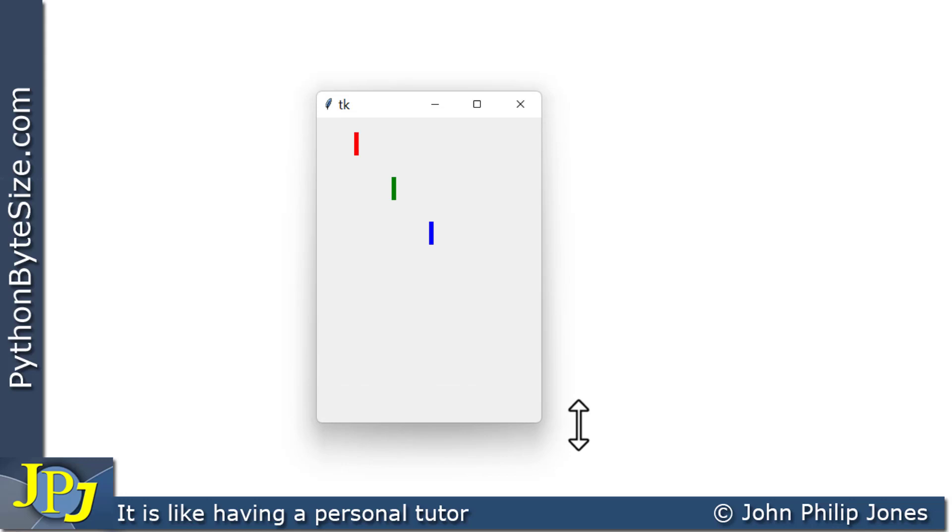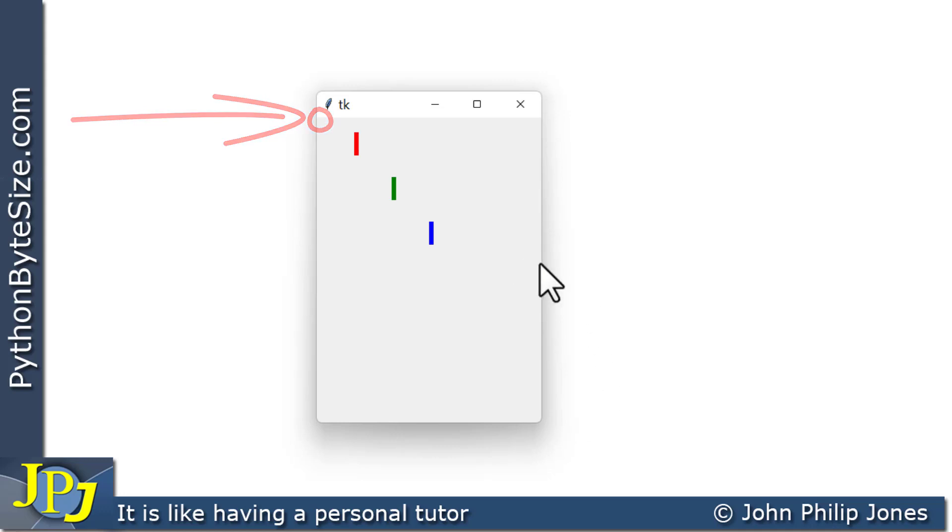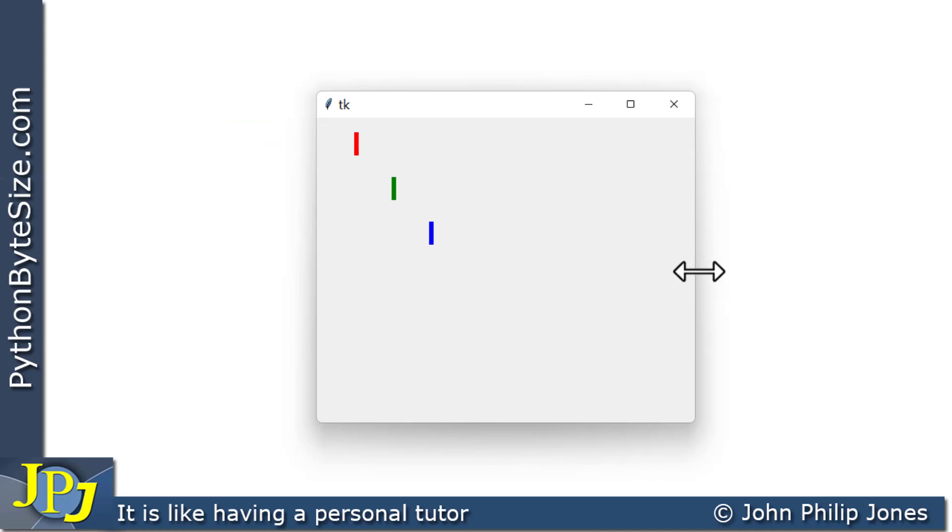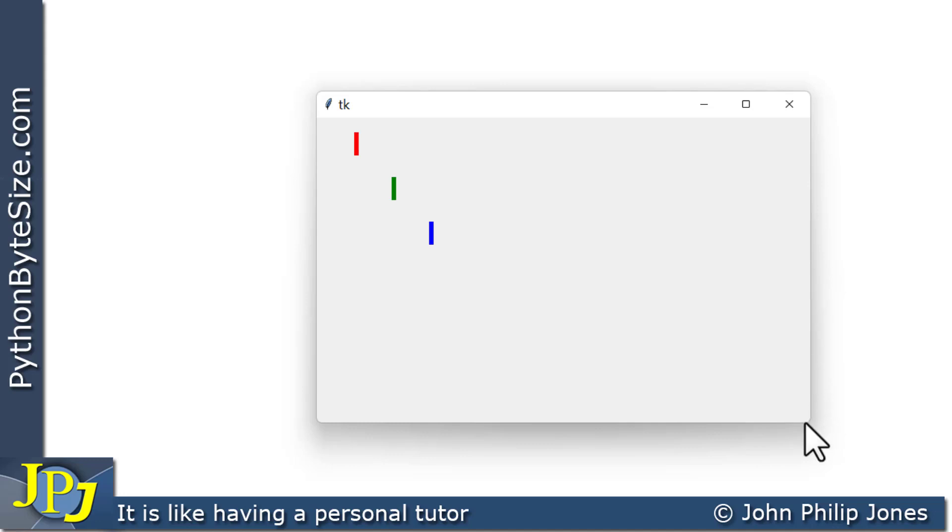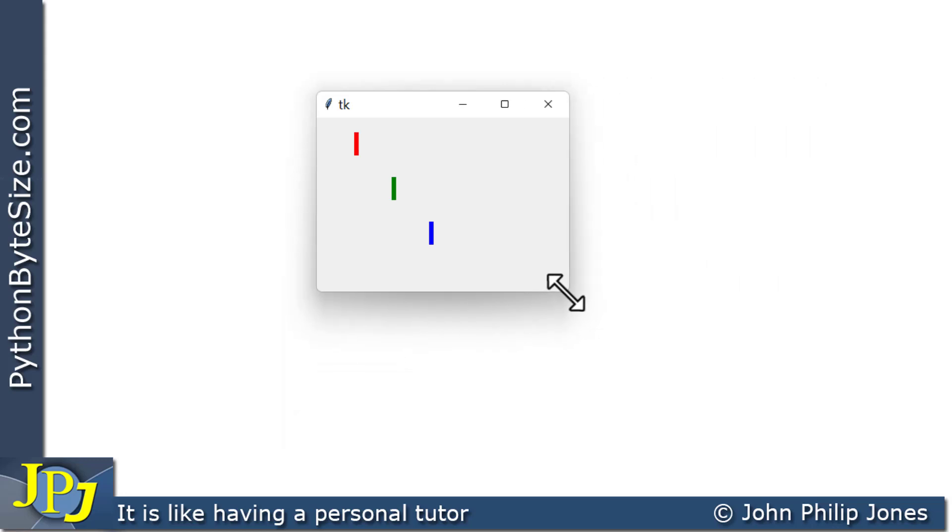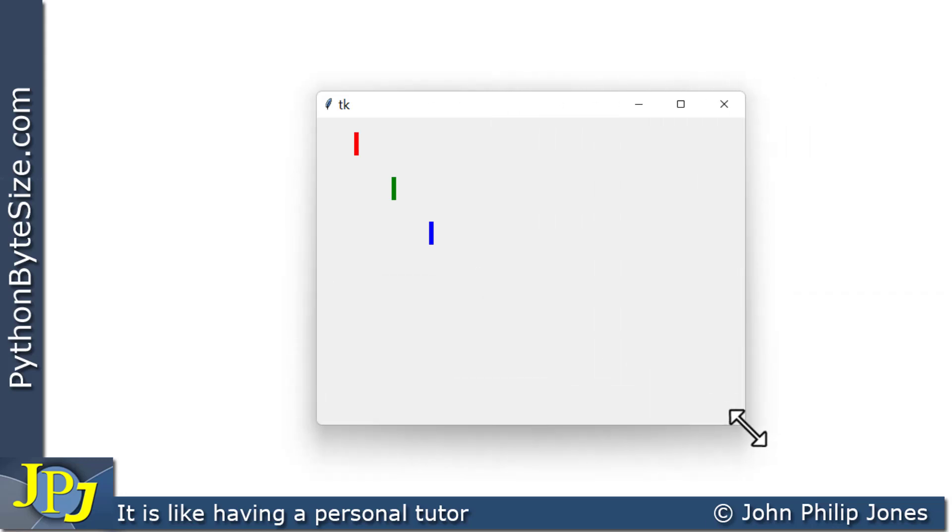And that absolute position is taken from this corner here where this is X equals 0 and Y equals 0. I can grab hold of it here and move it in this direction, making it bigger. But look at the labels—they're in exactly the same position. I'm going to go to the corner here and make the window smaller. You can see they simply don't move from their absolute positions.